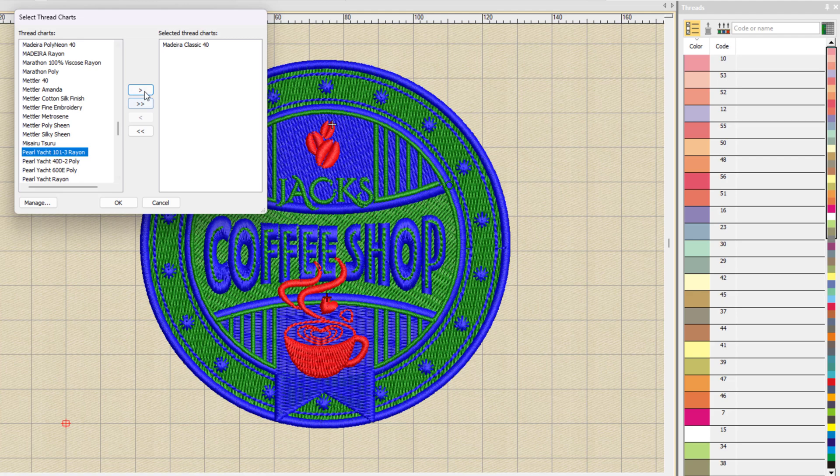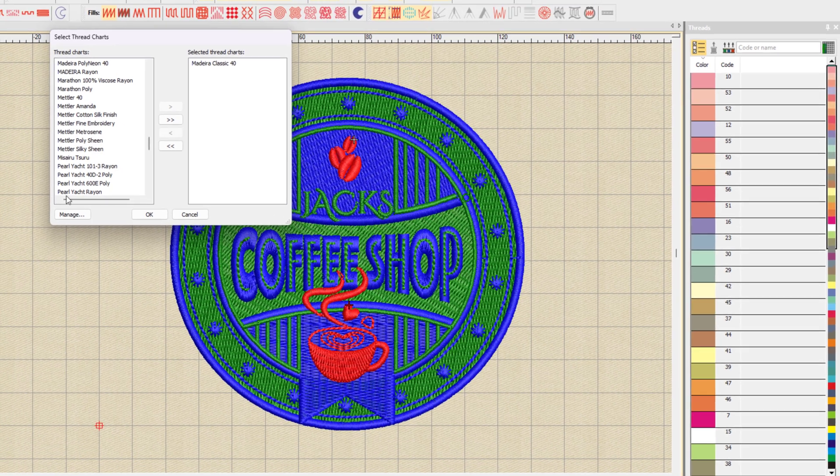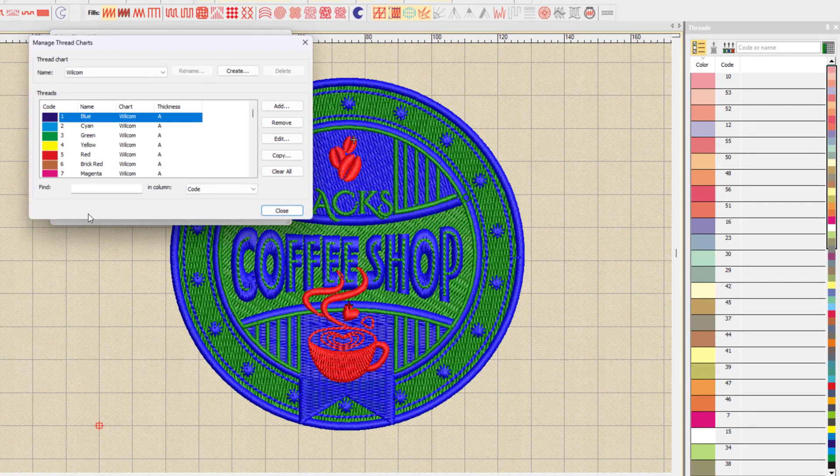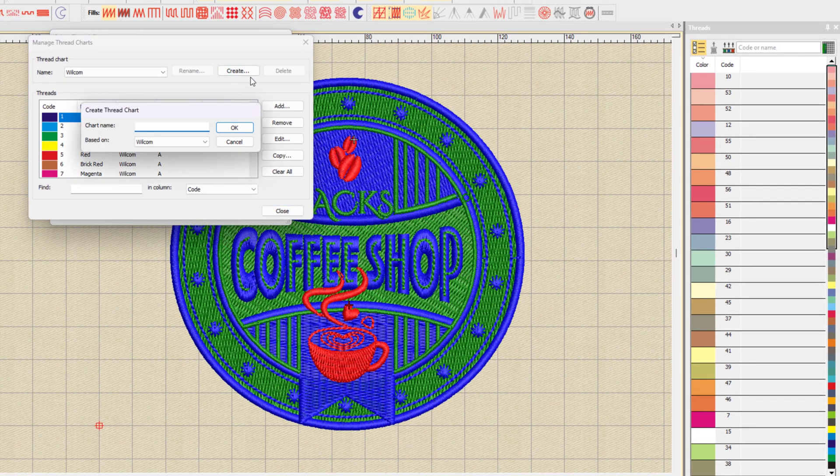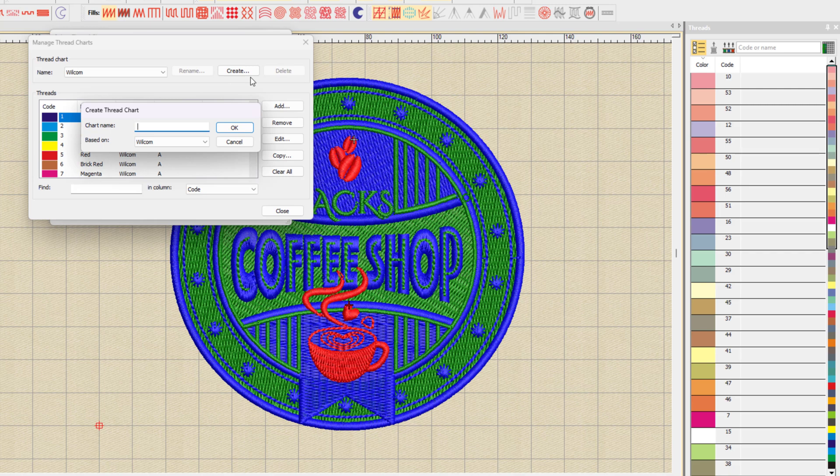You can add as many as you want, but of course, it will make your thread collection much larger to select from. Or you can manage your thread charts and even create your own unique thread chart with just the colors that you have in your business.